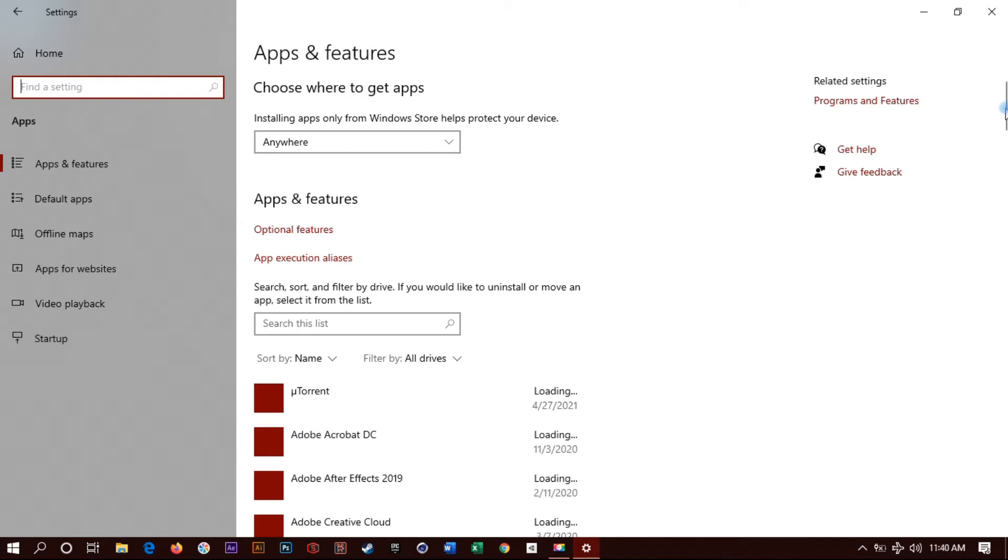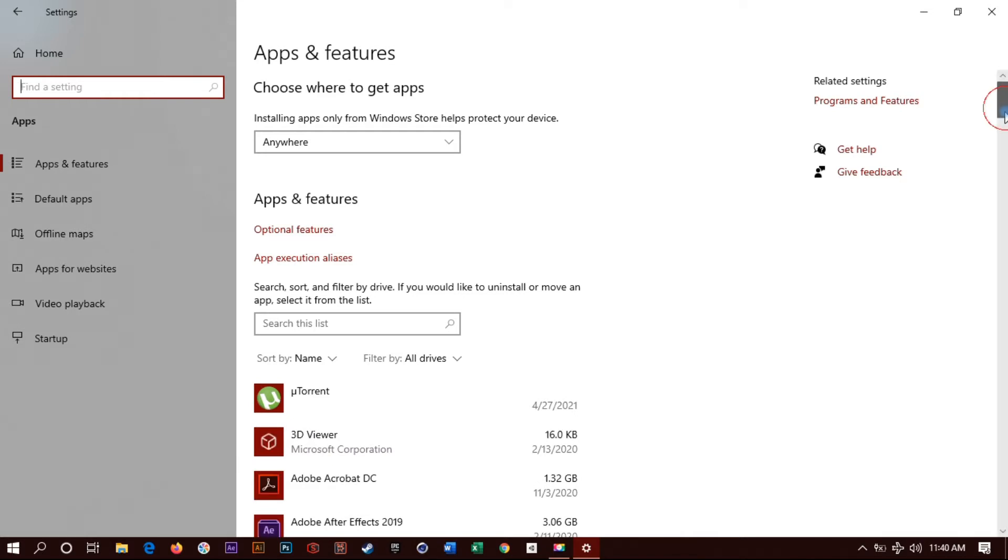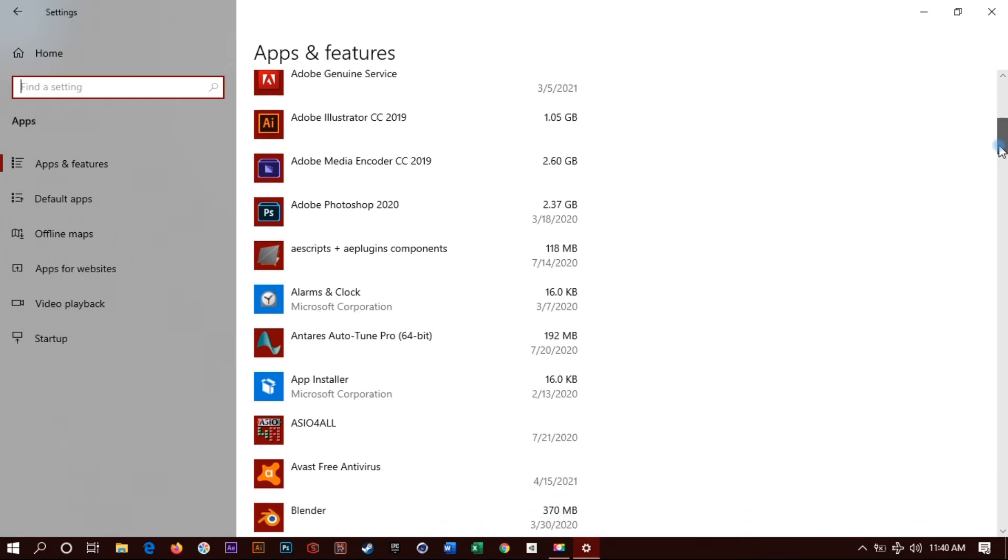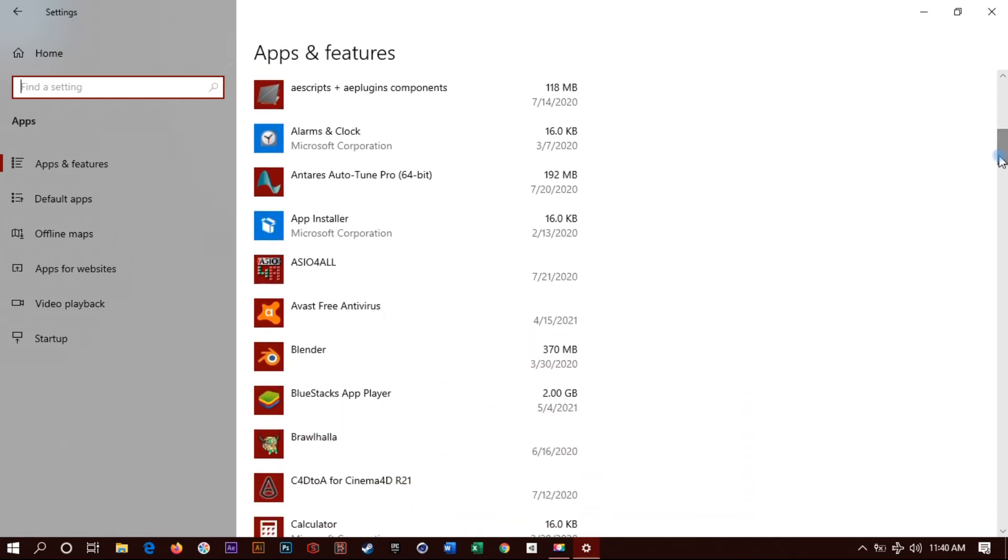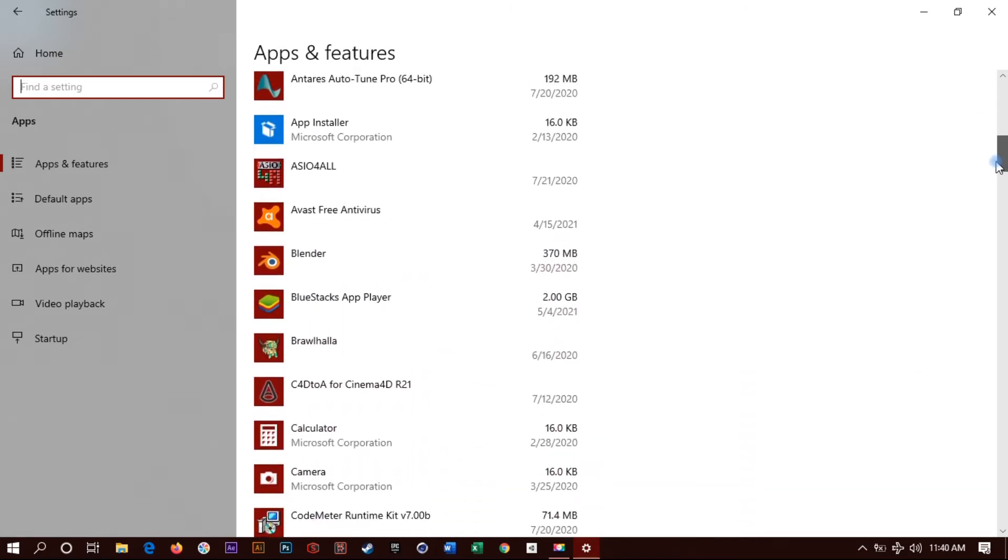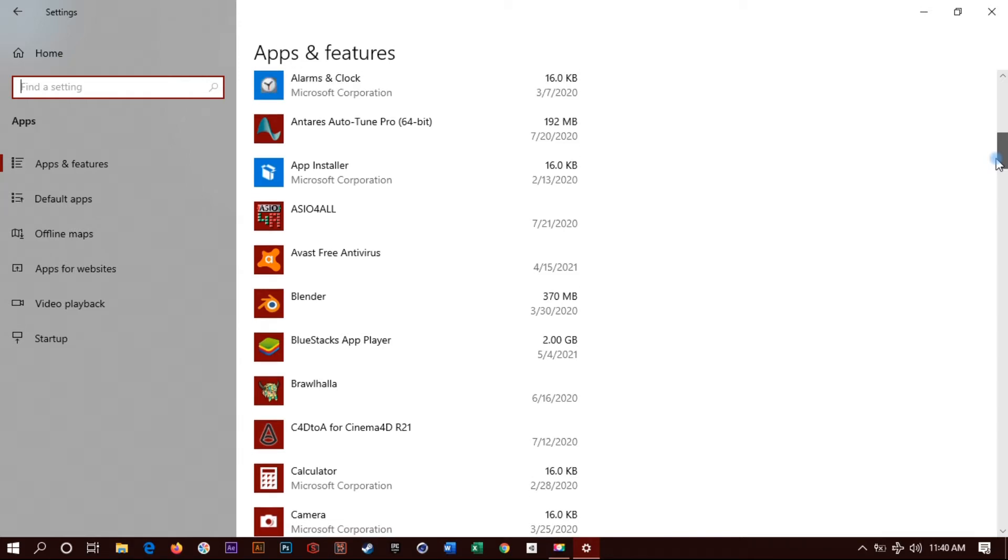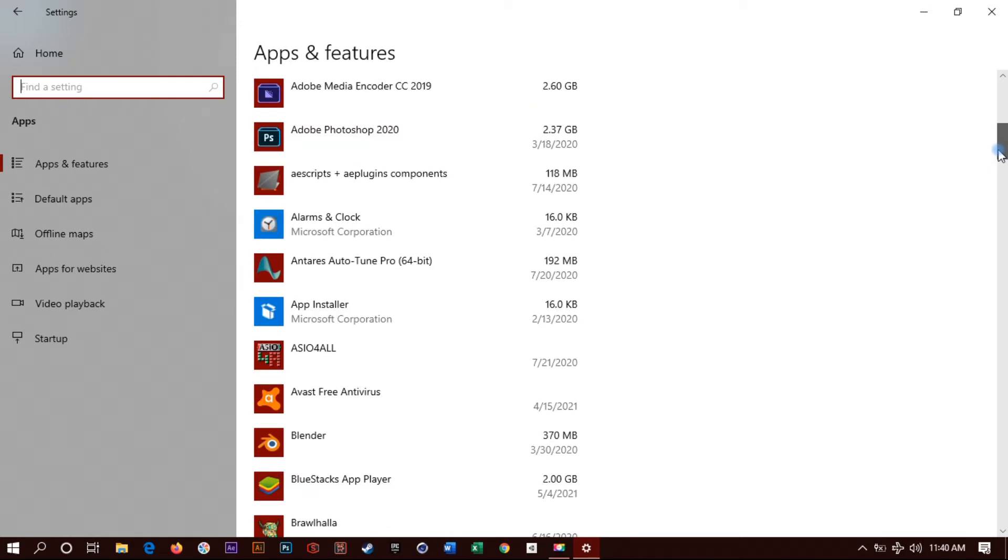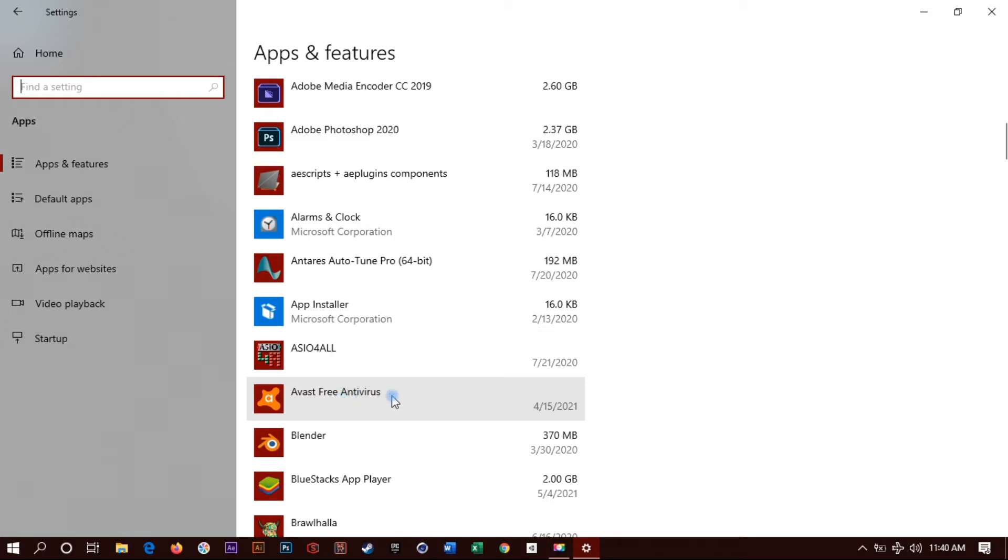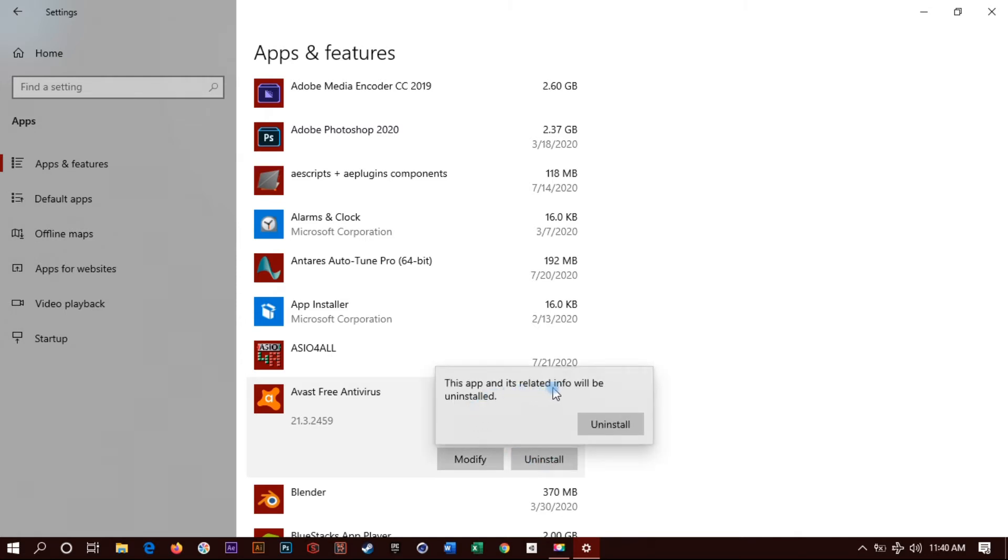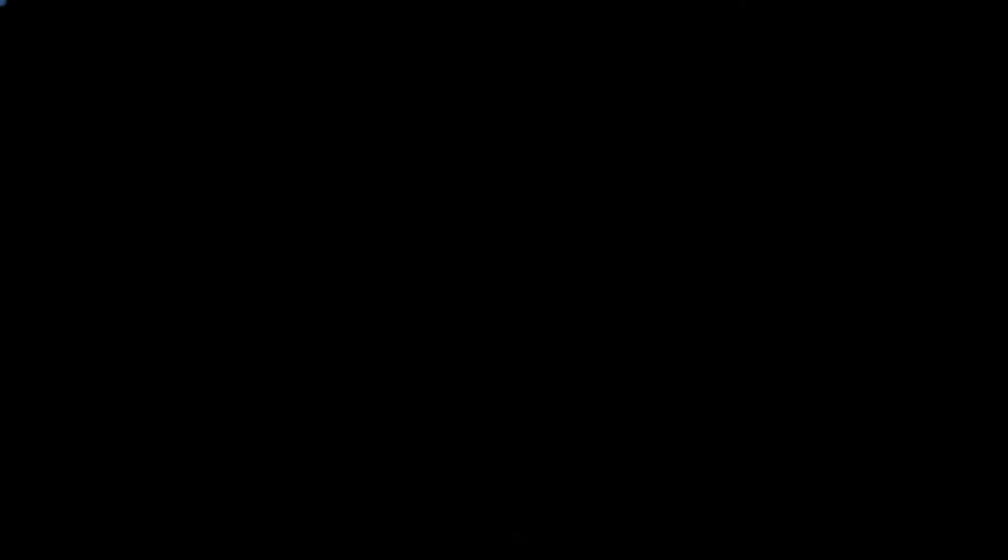Now it's loading the list of applications. You're gonna scroll down until you find Avast antivirus. Now I got the free version, it's the same steps for Avast Pro and all the other Avast versions.